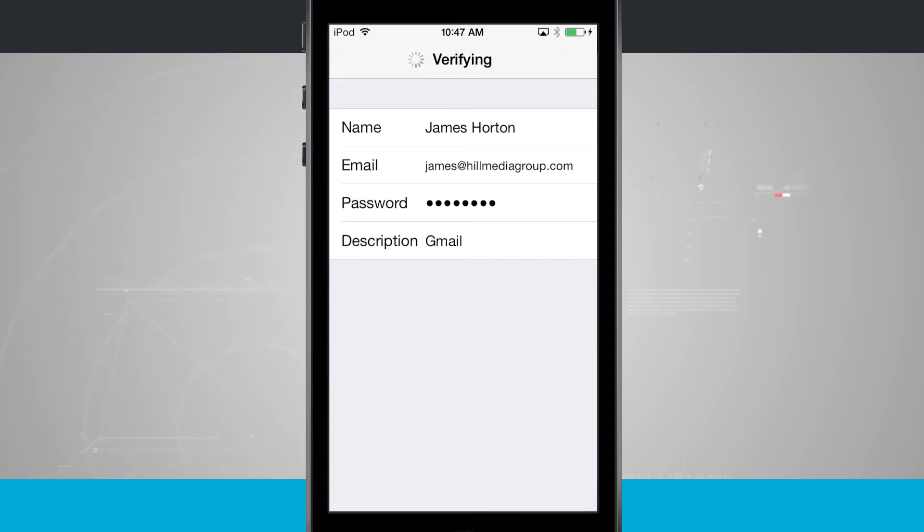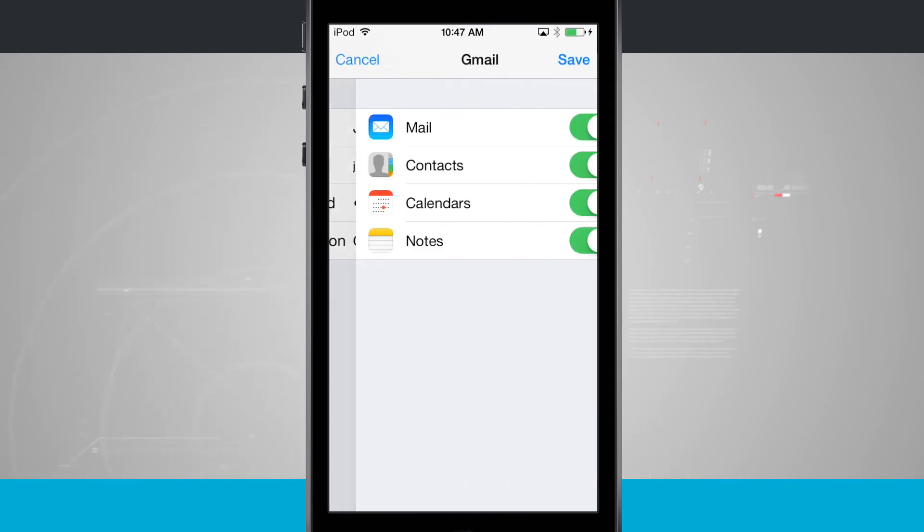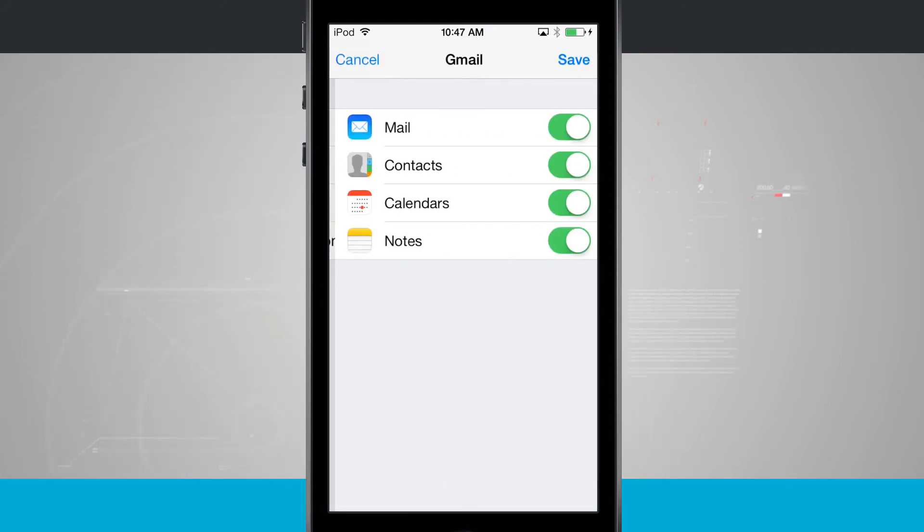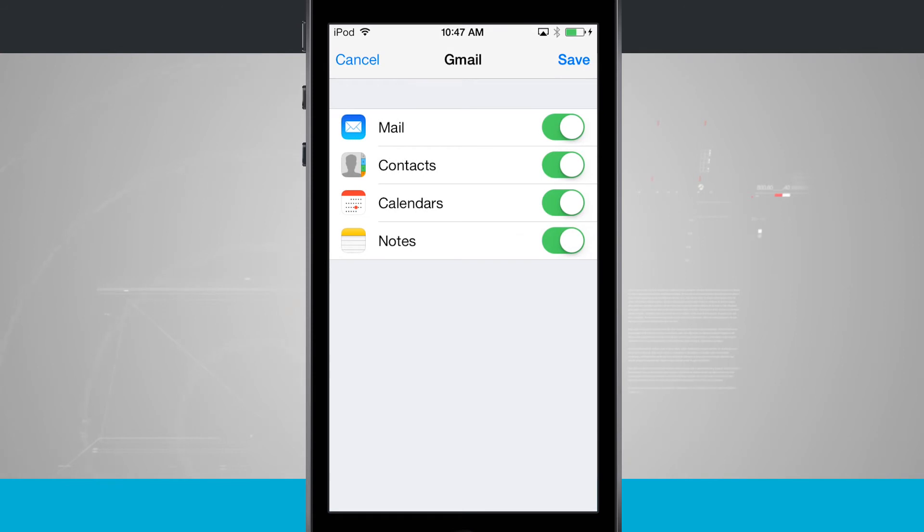Hit Next and it's going to verify all of our information. Once it's done that, we'll be presented with some options.